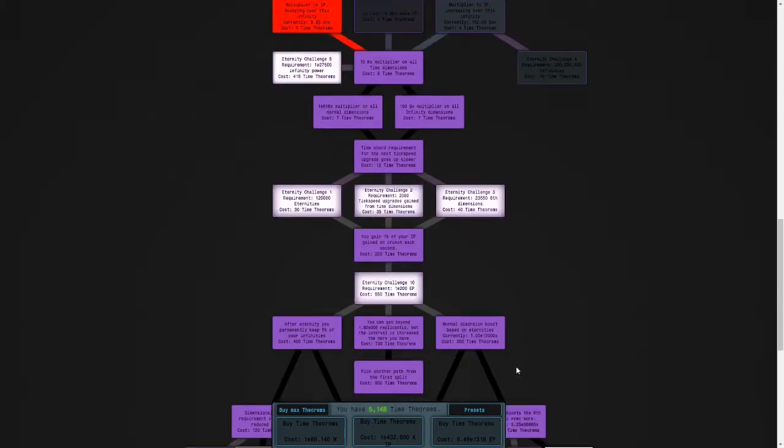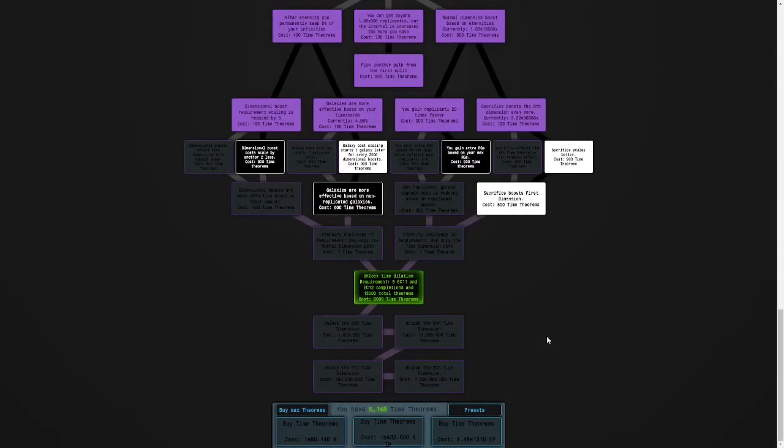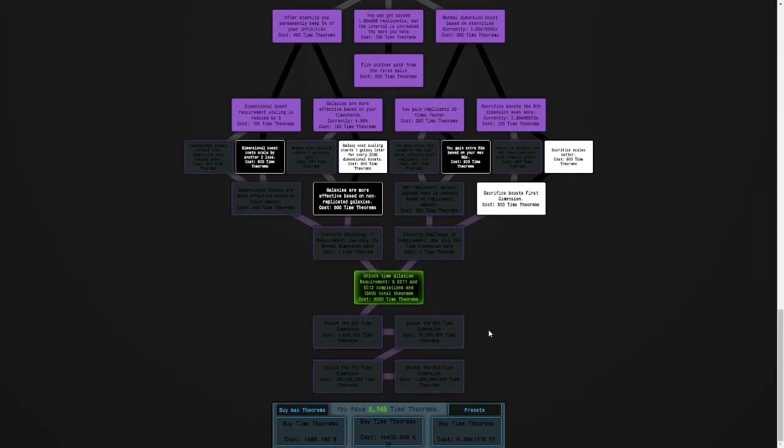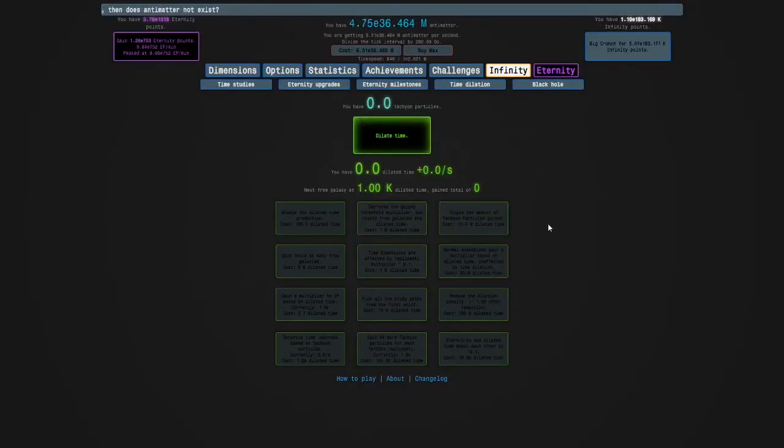I'm already on New Game updates, so importing this to the main game shouldn't be a problem. So here we go. Three, two, one. And this unlocks a tab under Eternity.